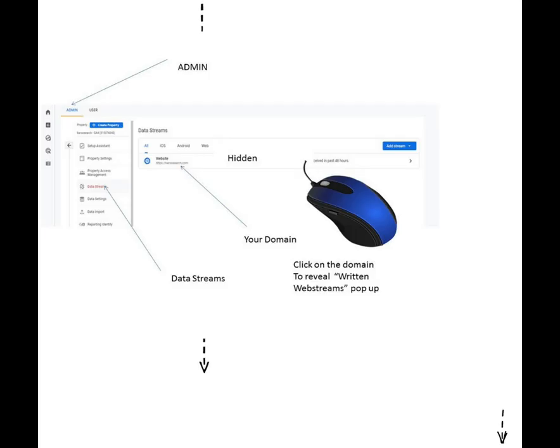You will see all the accounts that you have registered with Google Analytics, and this includes Android and iOS apps. Your domain name will also be shown here. Click on it and you will be redirected to a pop-up that says web streams.